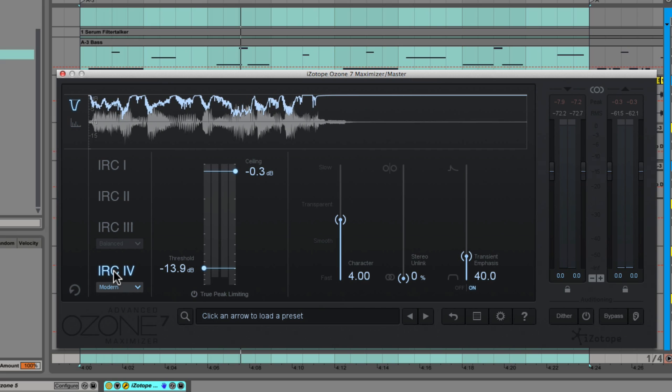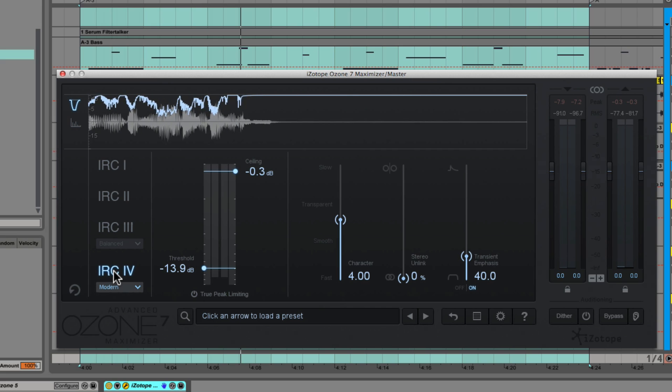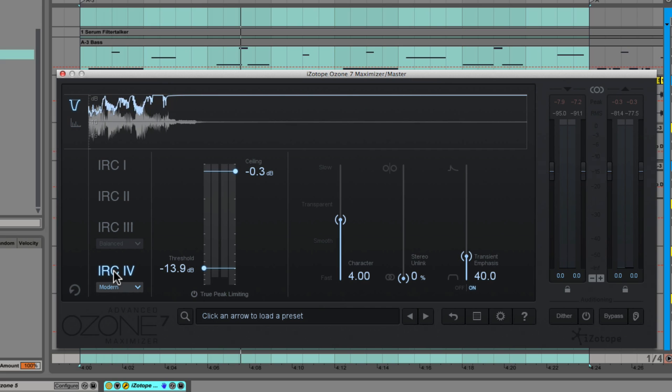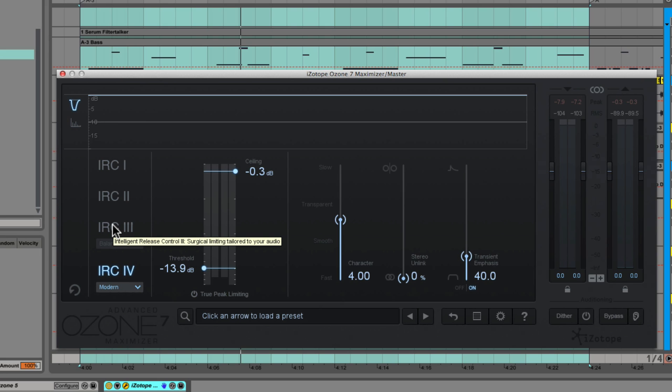Shocking! It still doesn't sound anywhere near as clean as I would want in a master, but it doesn't sound anywhere near as abused as IRC2. Let's go back and forth between them now.